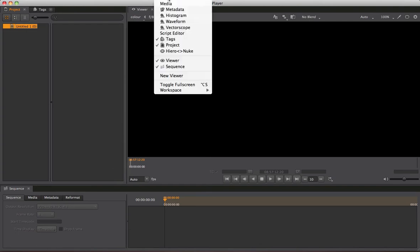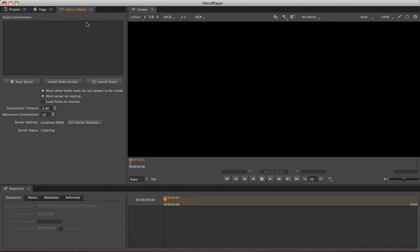Come up to Window and down to Hero Nuke. This will bring up a brand new panel containing a couple of things: a list of Nuke connections or connected Nuke instances at the top, a few buttons, a few checkboxes, and a couple of settings for the server or bridge itself.